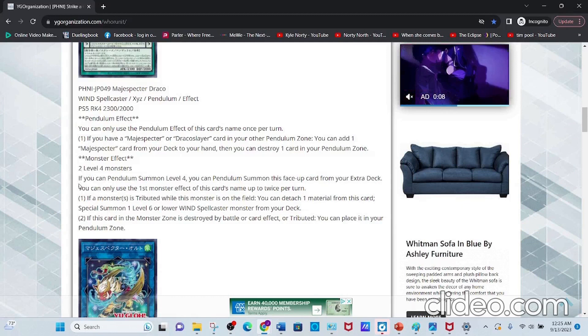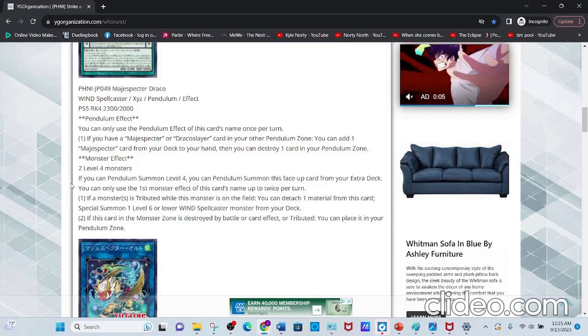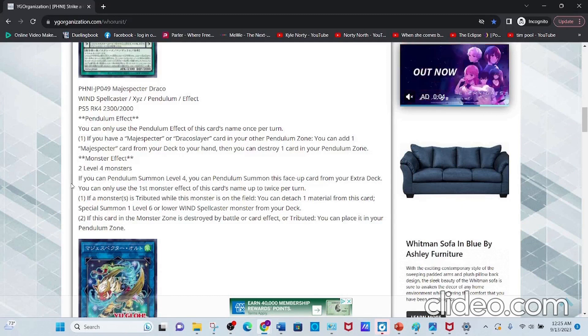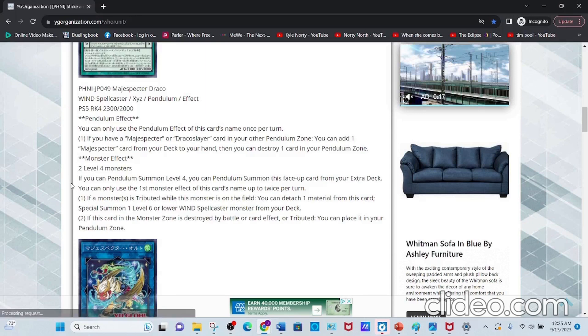Its Monster Effect: if you can Pendulum Summon Level 4s, you can Pendulum Summon this face-up card from your Extra Deck.